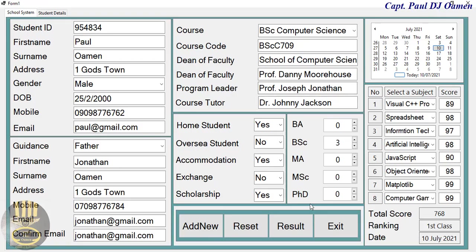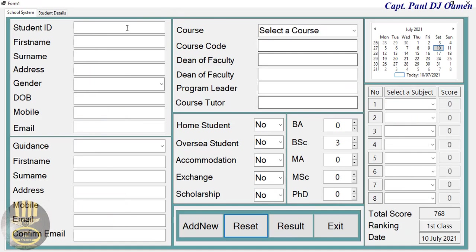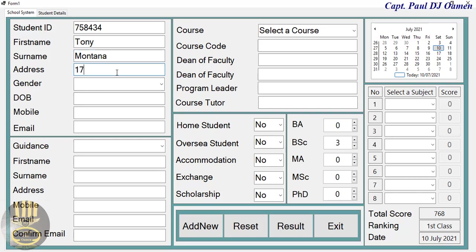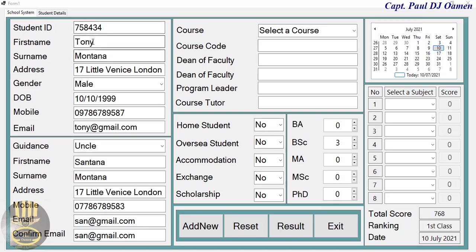What I'm going to do now is click on Reset and enter new data. Let's say the student's name is Tony Montana. I'm just going to speed up the rest of the details for Montana.